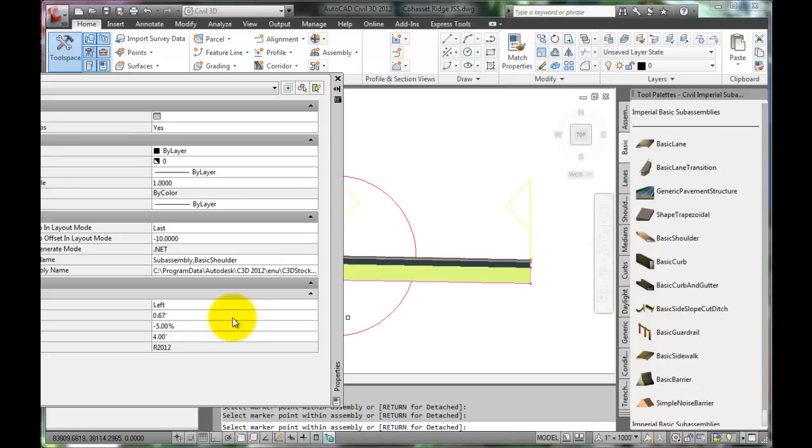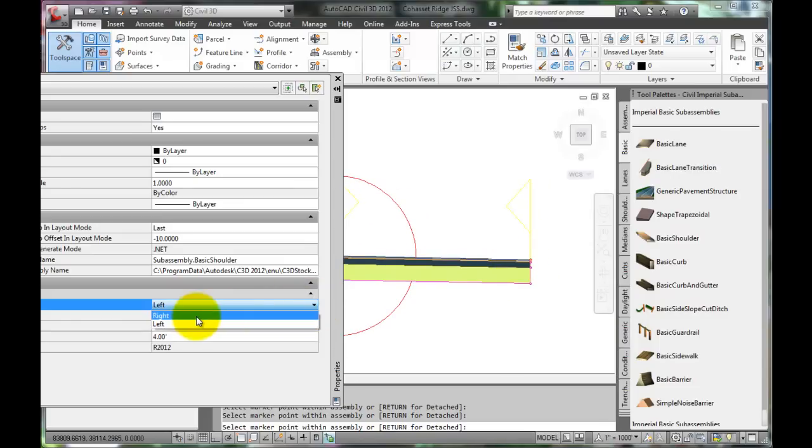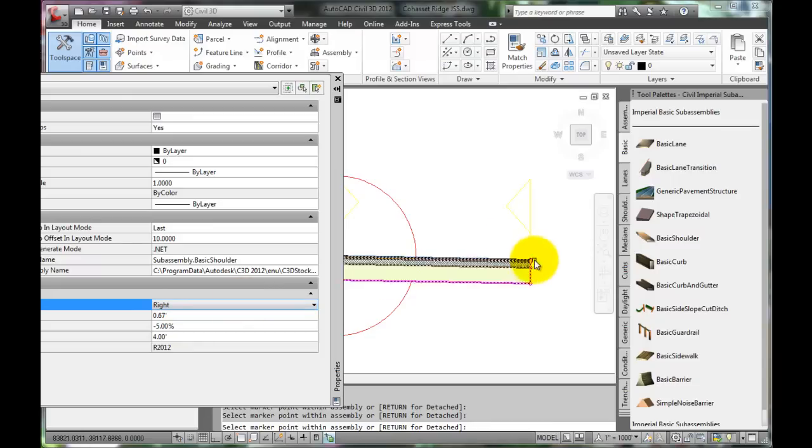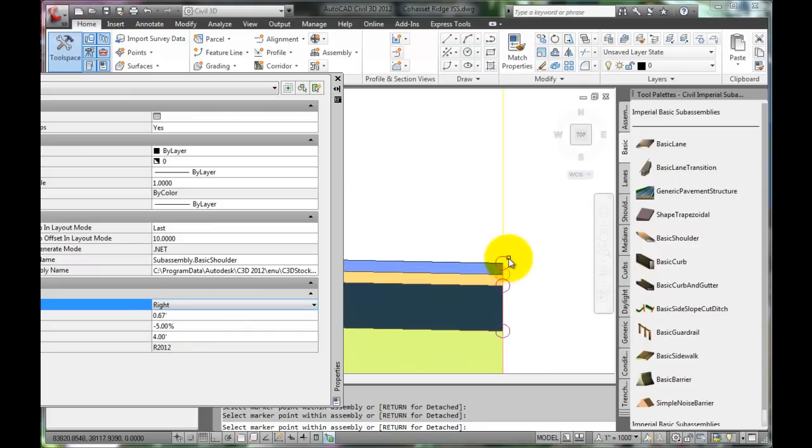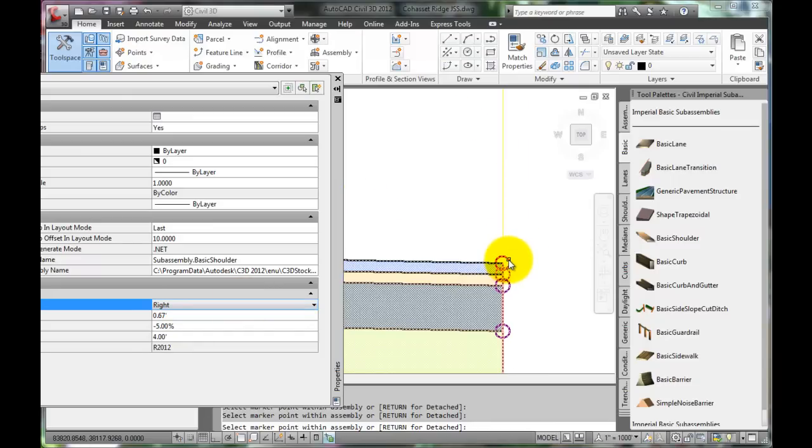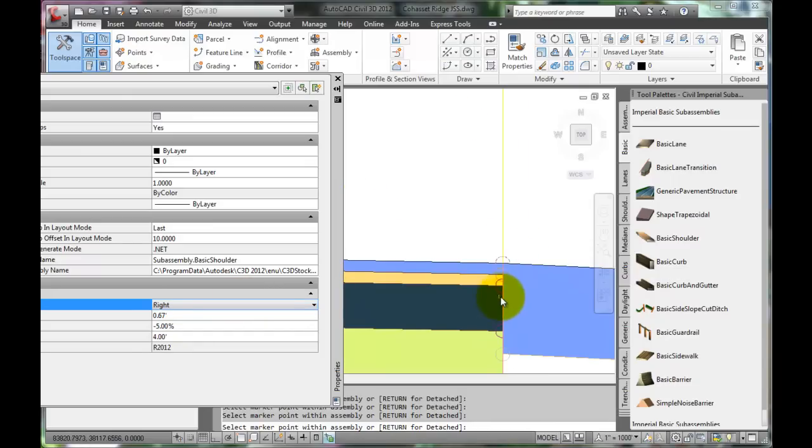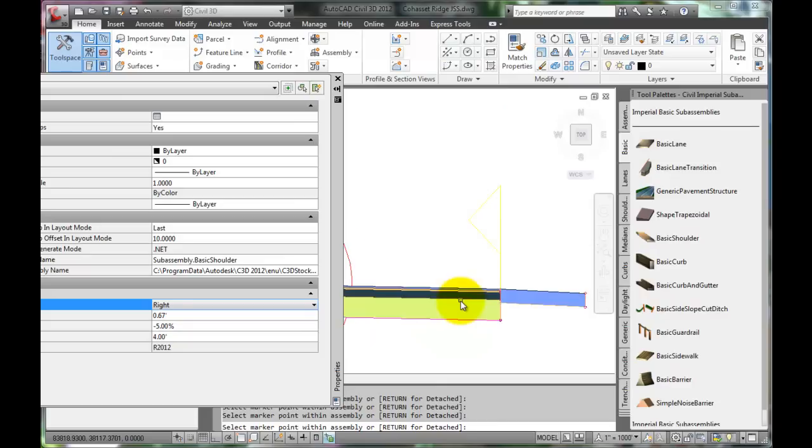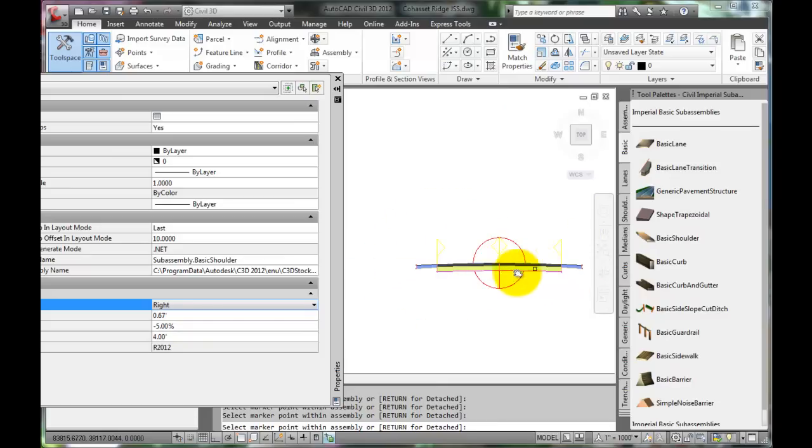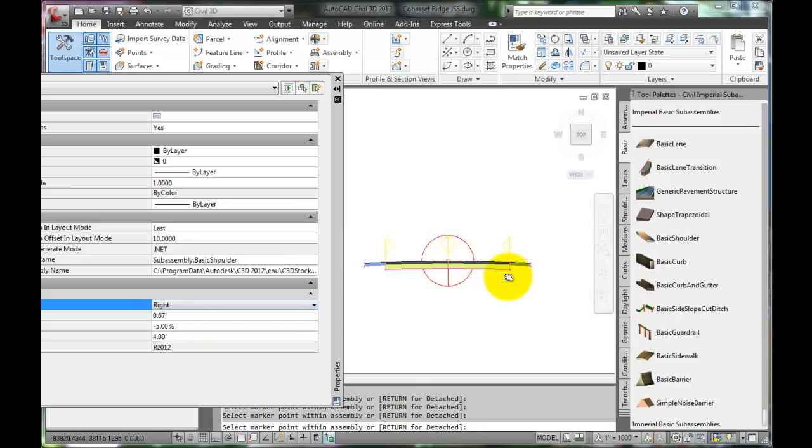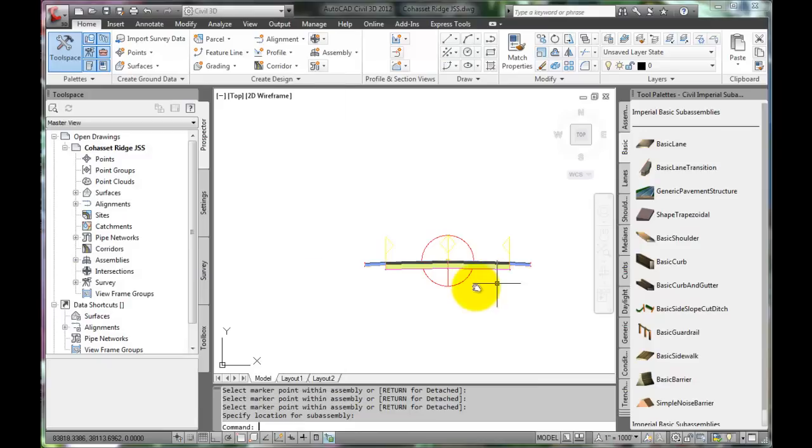Now, the roadway requires a shoulder on the right side. Change the side property, zoom in to the edge of the pavement, and select the correct circle. And the right shoulder is placed. The structural section is coming along. Press Enter twice to exit that command.